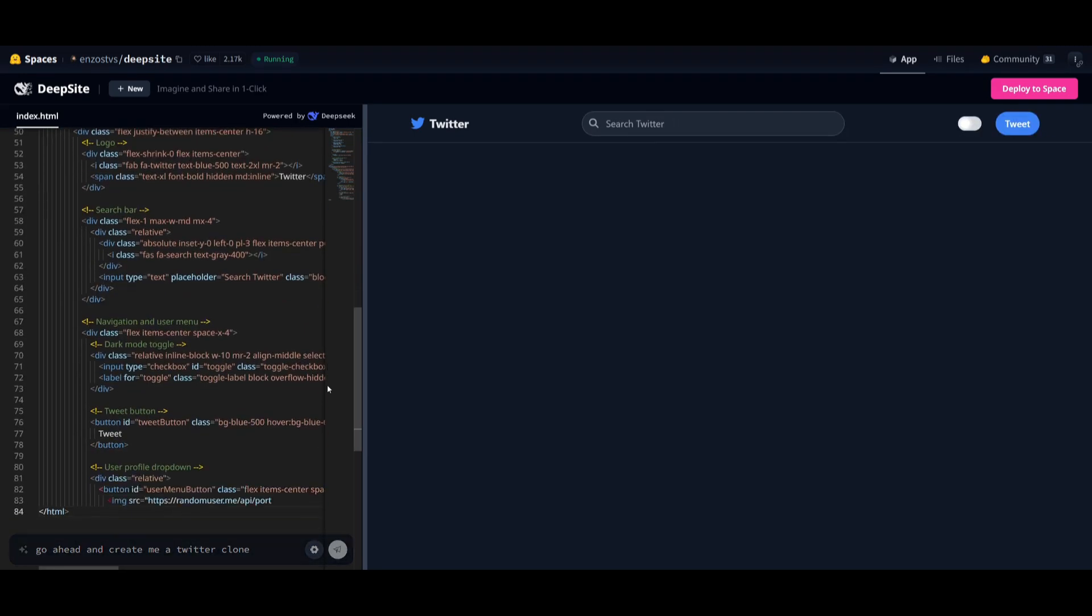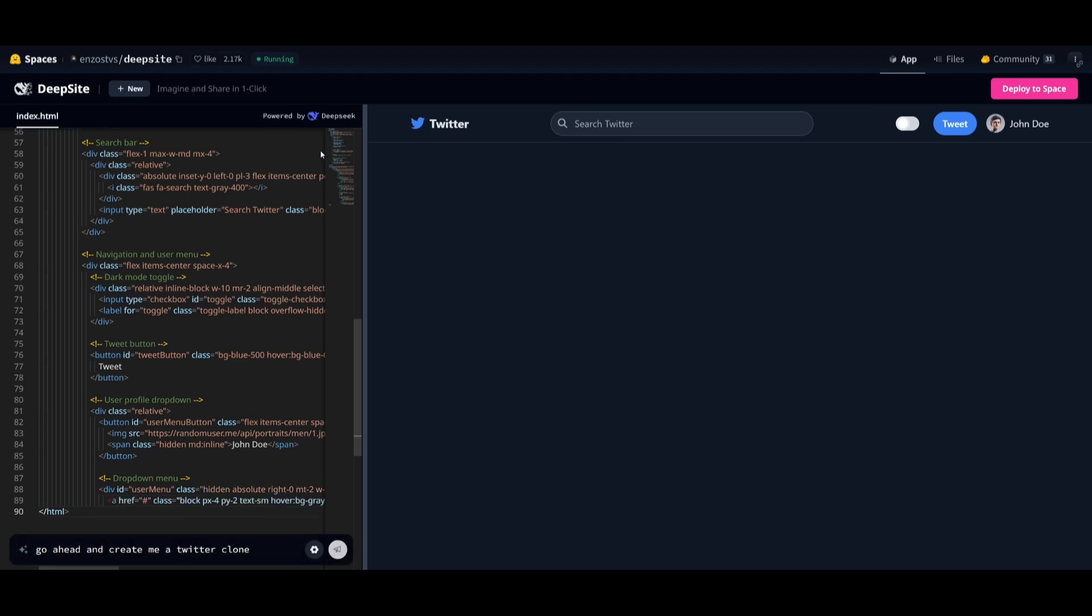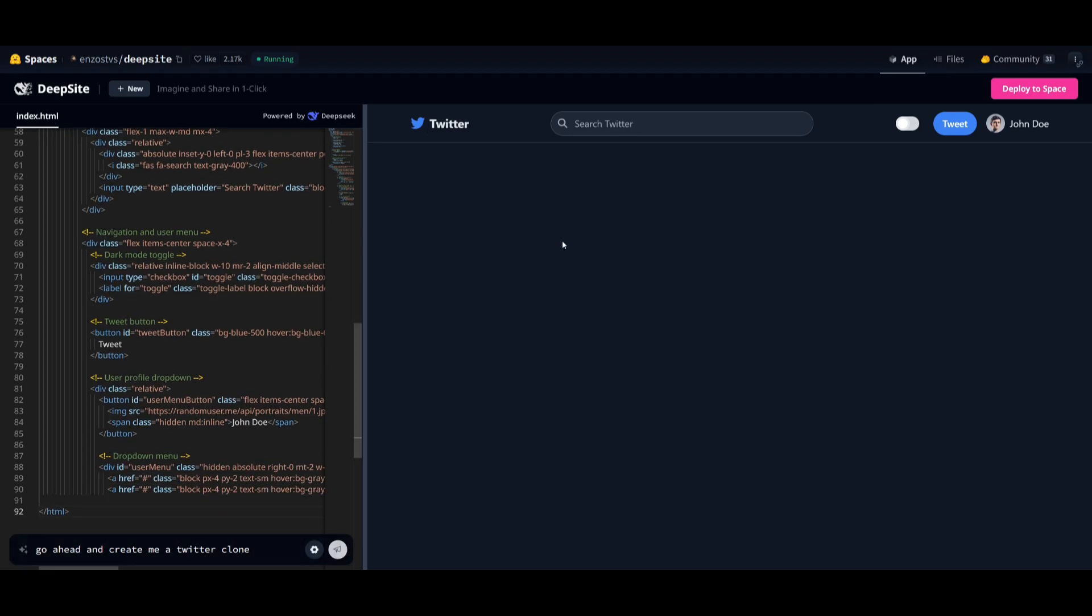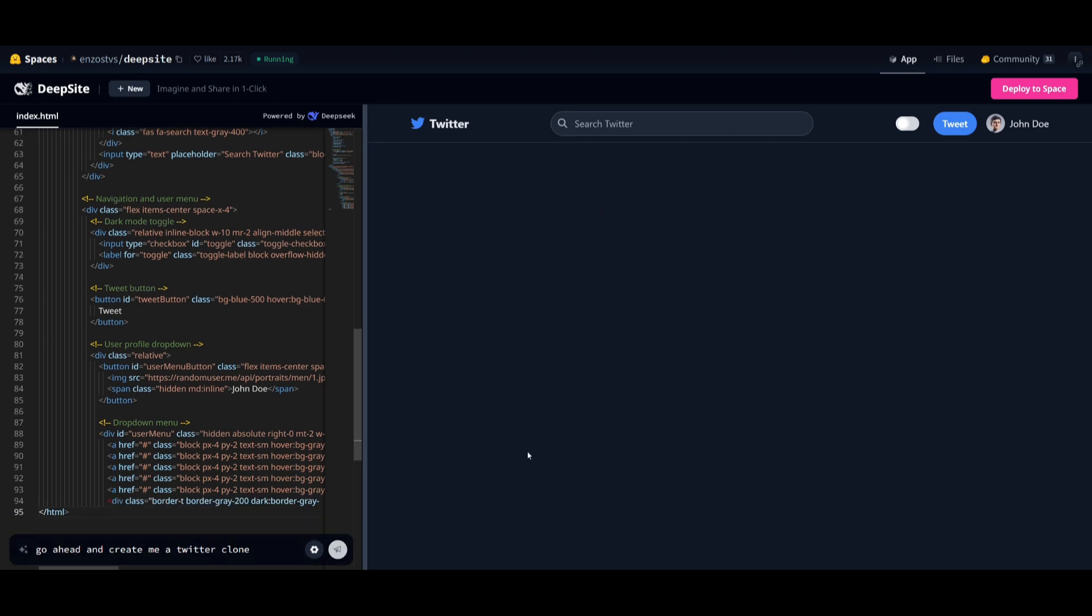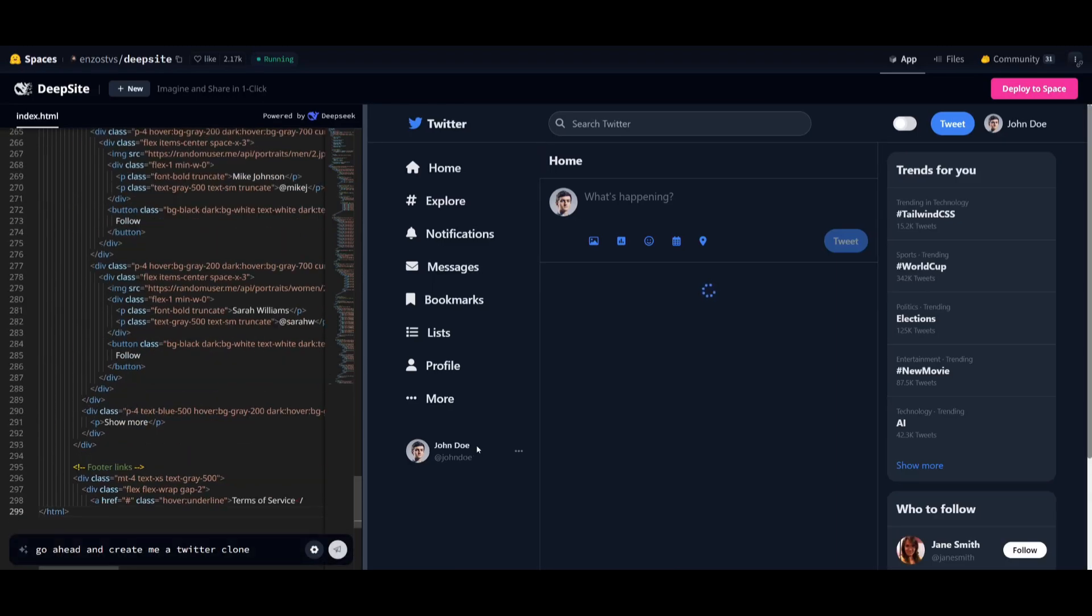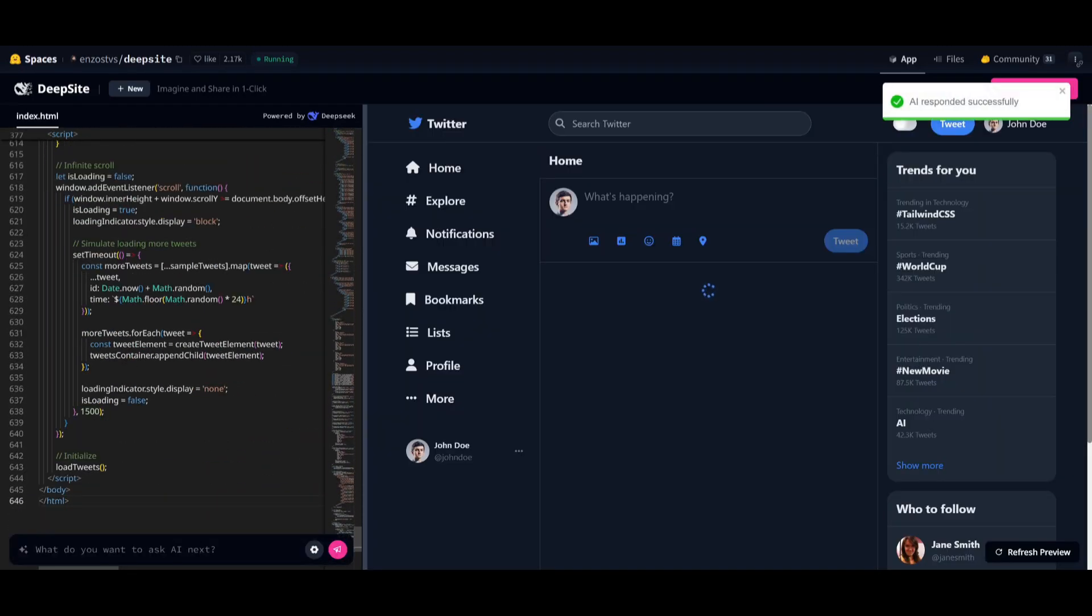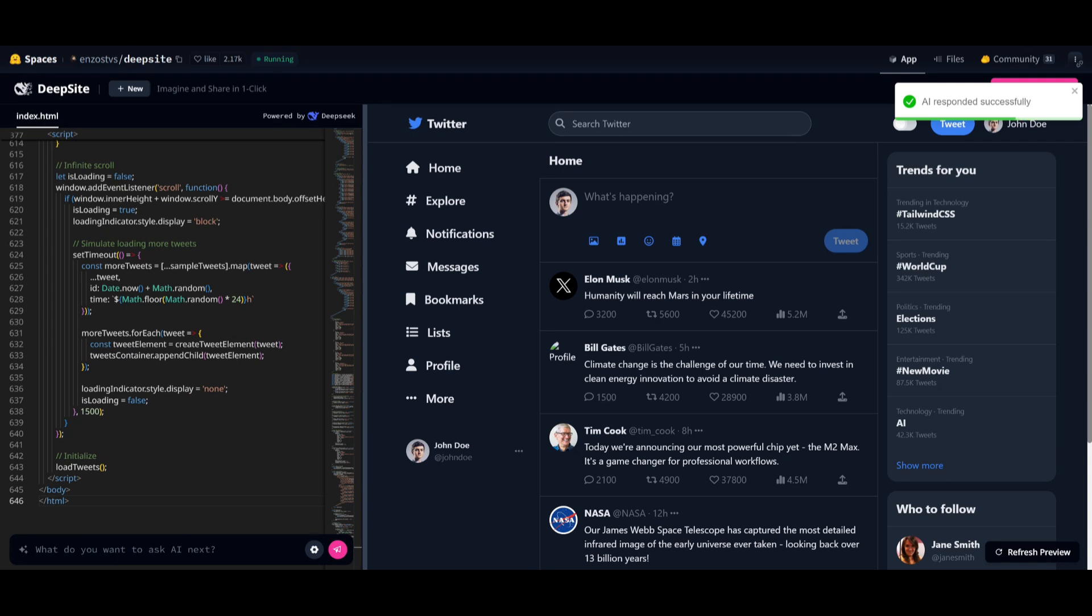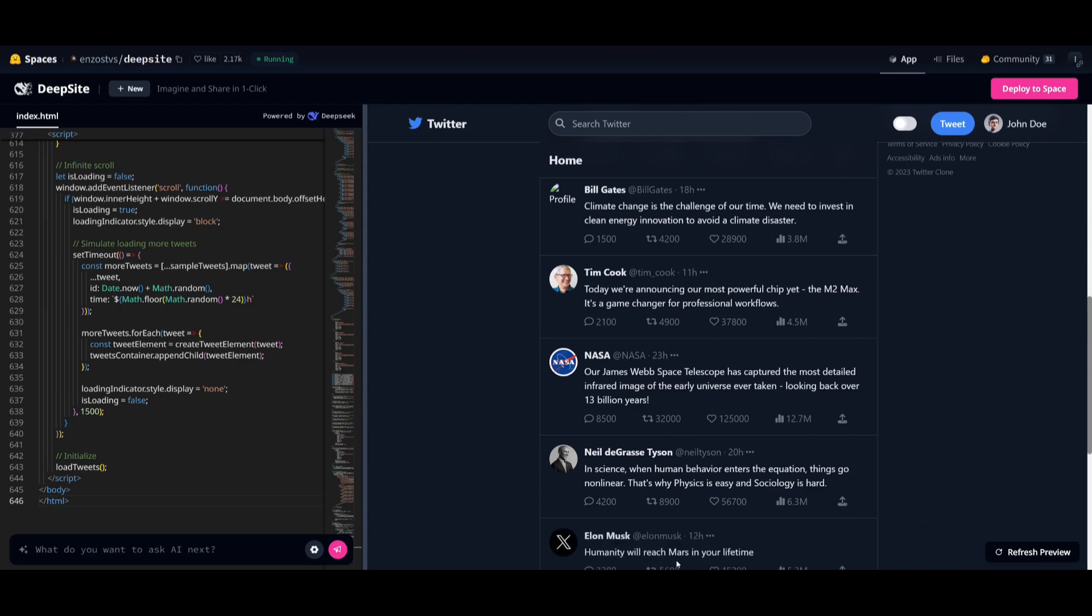And you can see right now, all of the different functionalities of Twitter is being generated in terms of the buttons, as well as the different fields. And it is slowly but surely coding out everything. And just take a look at this. This is truly insane, because this is actually the best output I've ever gotten for any sort of Twitter output.